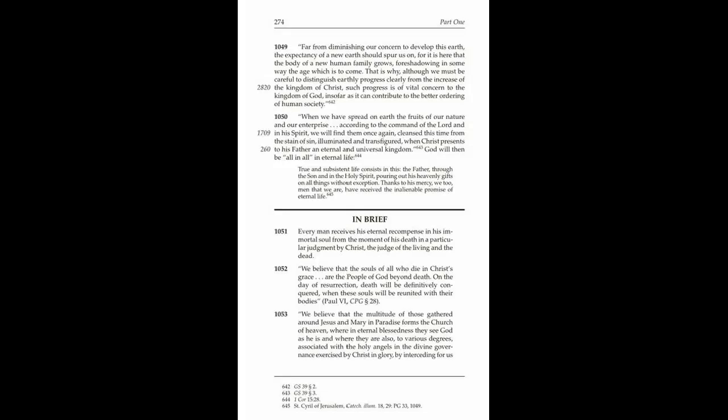1049. Far from diminishing our concern to develop this earth, the expectancy of a new earth should spur us on, for it is here that the body of a new human family grows, foreshadowing in some way the age which is to come. That is why, although we must be careful to distinguish earthly progress clearly from the increase of the kingdom of Christ, such progress is of vital concern to the kingdom of God insofar as it can contribute to the better ordering of human society.